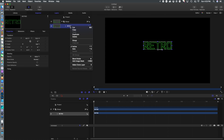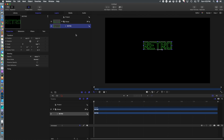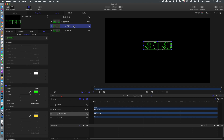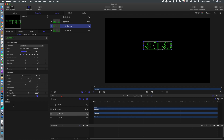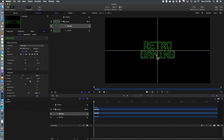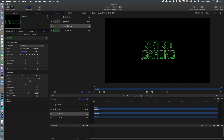Now we're going to create the same lettering in a different layer by duplicating the layer, because the next section is going to be 'gaming.' We'll rename that layer 'gaming,' type in 'gaming,' and size and position that lettering within the scene where we want it.